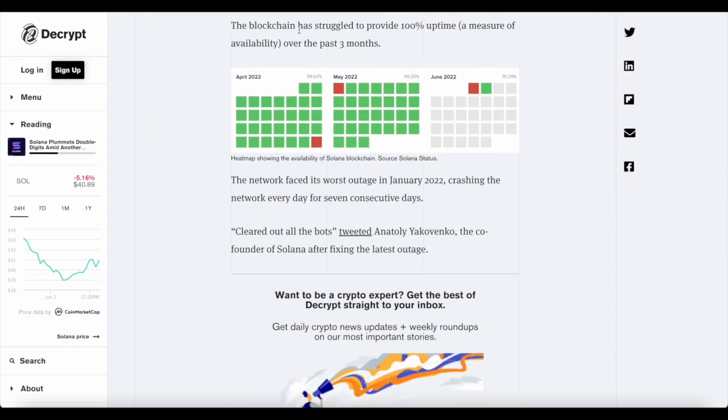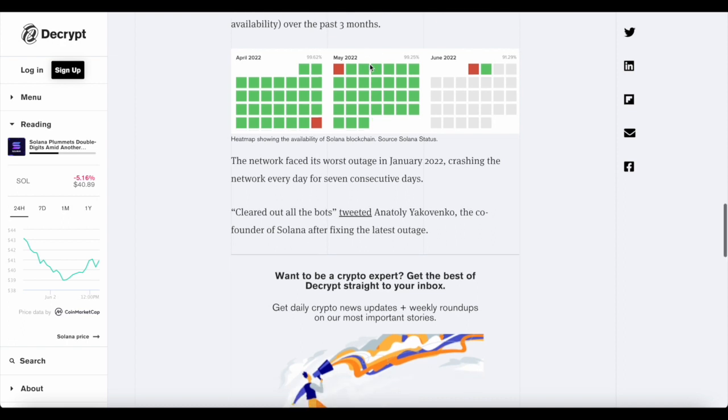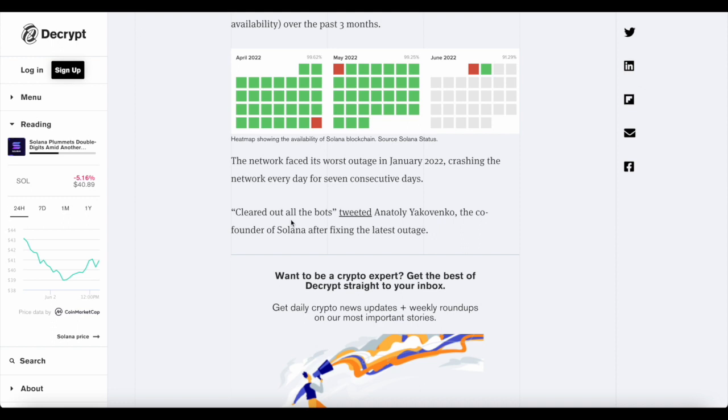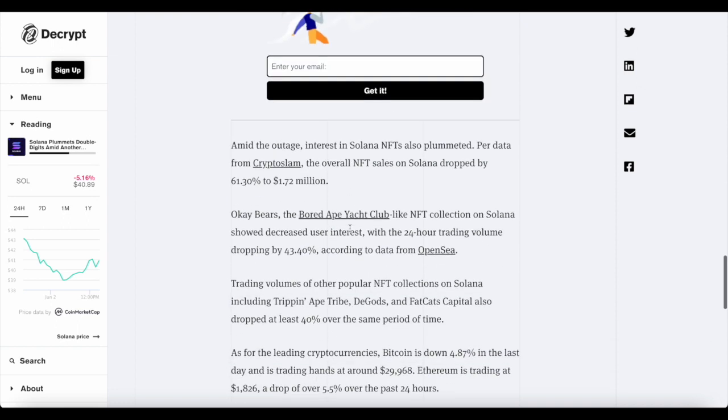Now, the blockchain has apparently struggled to provide 100% uptime, a measure of availability over the past three months. The network faced its worst outage in January 2022, crashing the network every day for seven days consecutively. And we've got a quote from Anatoly Yakovenko, clear out all the bots, the co-founder of Solana, after fixing the latest outage.